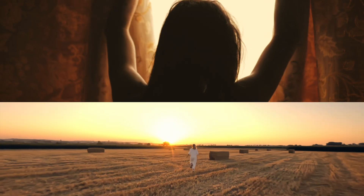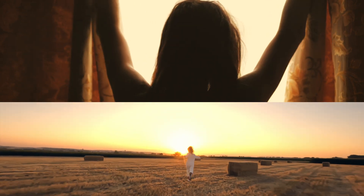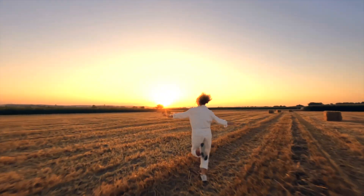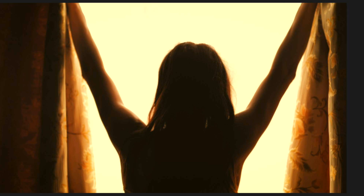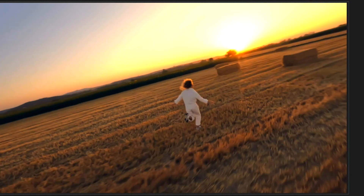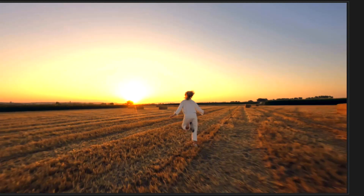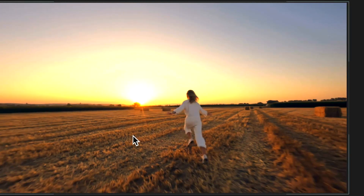In this video, I'm going to take these two clips and turn it into this awesome transition. To create this effect, you're going to need two clips. The first clip is this one of the girl opening up the blinds, and the second one is this FPV shot going across the field.